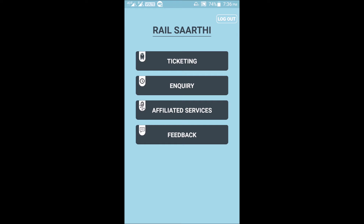After logging in, the Rail Sarathi app will show you four options: the first is Ticketing, the second is Enquiry, the third is Affiliated Services, and the fourth is Feedback.